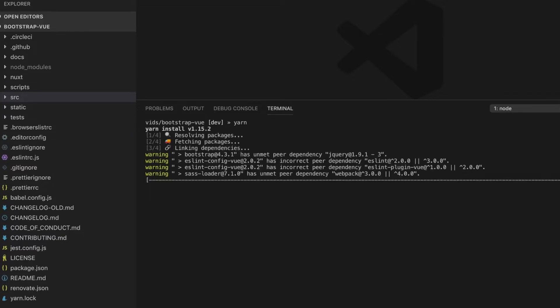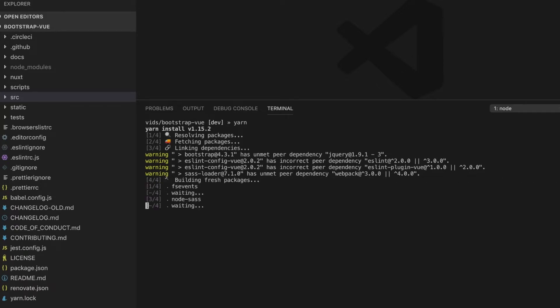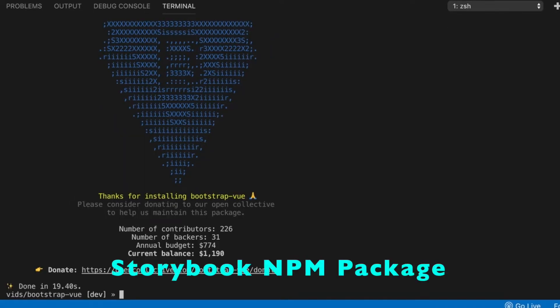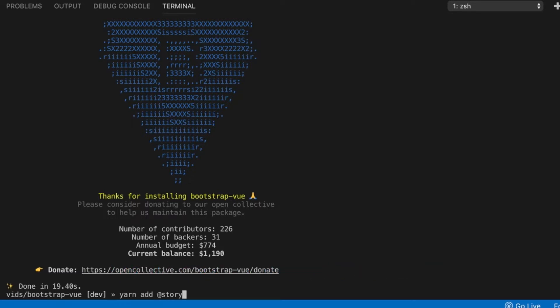This will take a few seconds to get all the dependencies installed locally on my machine. I will add the Storybook npm package by using the following command: yarn add @storybook/vue -D, to install this package as a dev dependency.